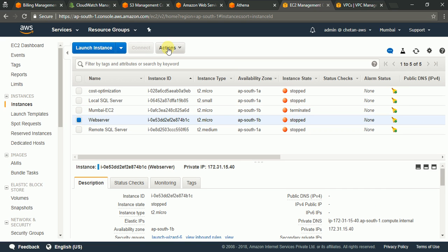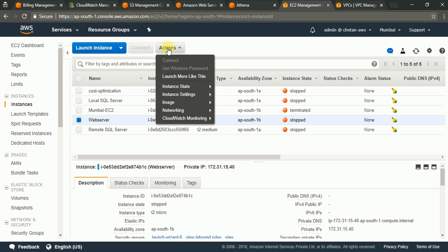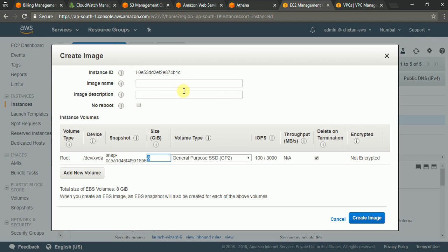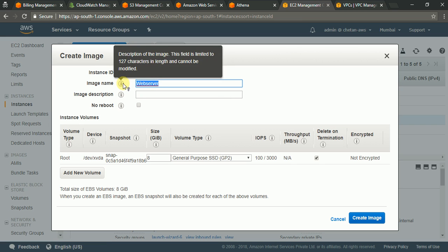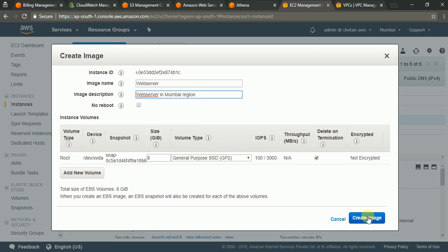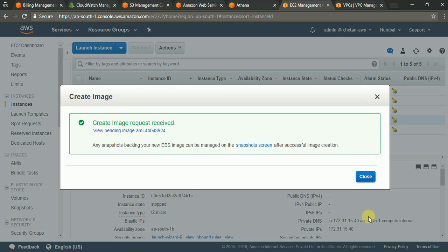The next action is to just go here and go to the images and say create image. You can give any name. Say web server and image description. Web server in Mumbai region. And rest of the things you can keep as default. We are just going to have a root volume into this image. Say create image.